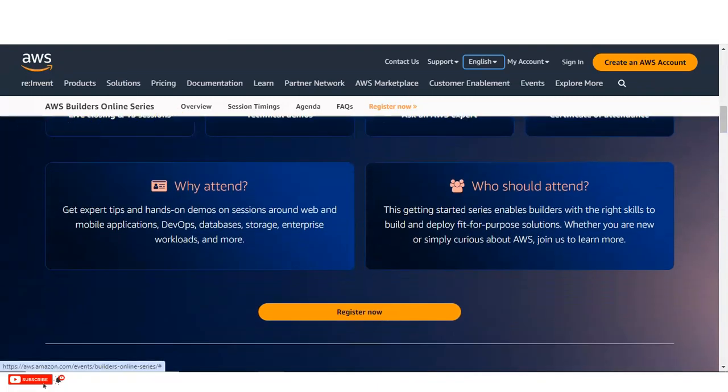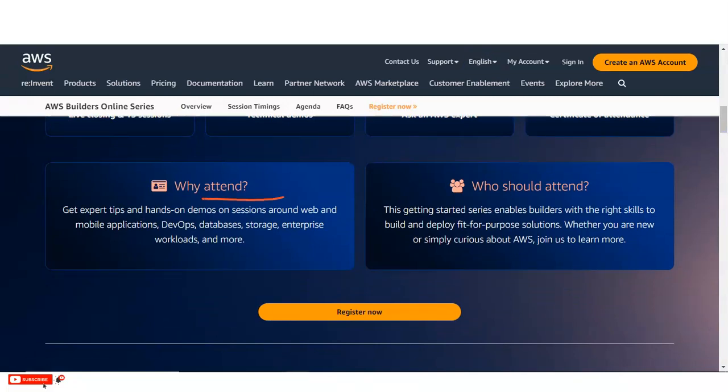If you have the question in your mind that why you need to attend this webinar, you can see here, you will get expert tips and hands-on demos on sessions around web and mobile application and also development and operations, databases, storage, enterprise, workload and many more.